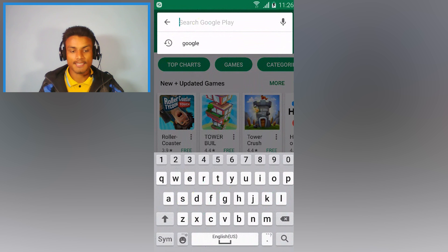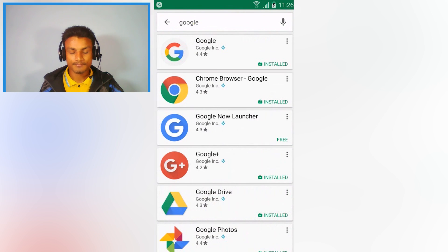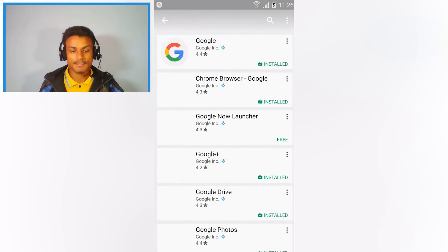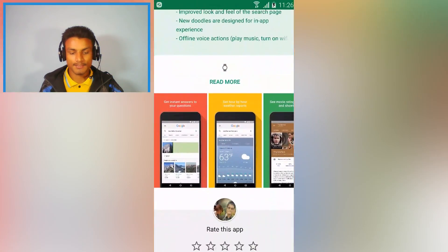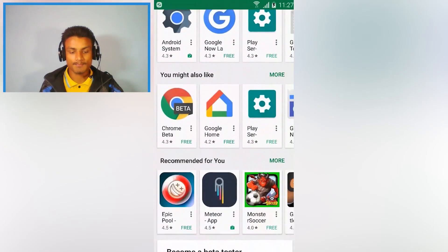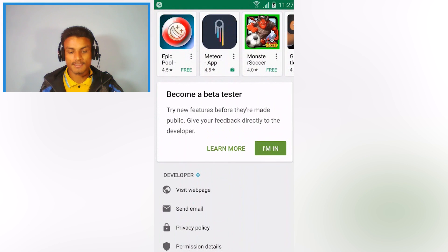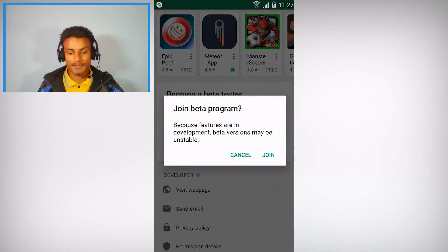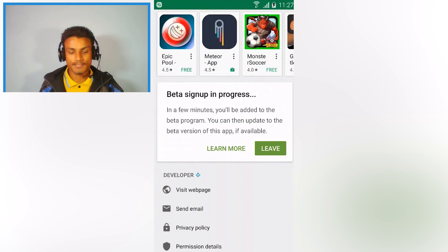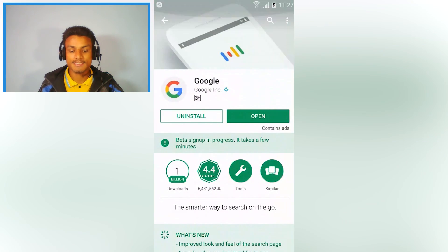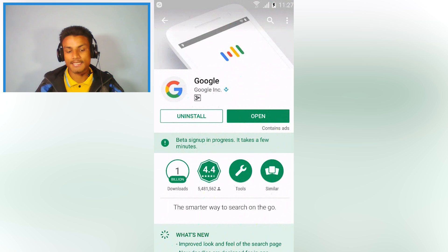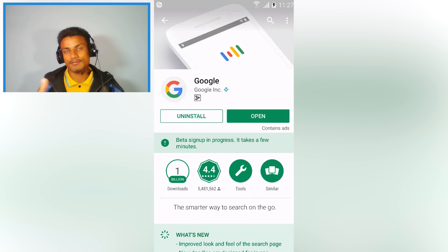As you can see, there is the Google app — click on the first one. Scroll down until you see 'Become a beta tester' again, and do the same as you did last time — just join the beta. It will say 'Beta signing up in progress.' In my case it took about three to five minutes, so it takes a little while.